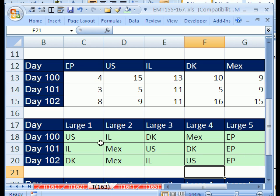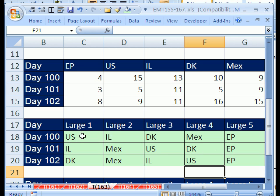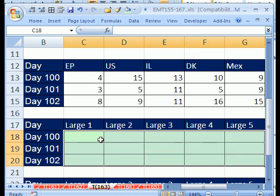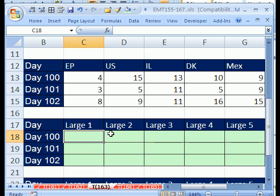This is a reverse lookup, where you look up a value in a row and then return the column, but we have an added twist here, we want it sorted by largest value. Let's see if we can do this.